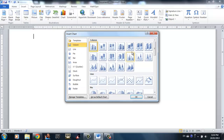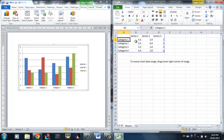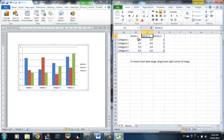Let's say I want a traditional column chart. I'll click column and click OK. What you see is an Excel window actually pops up, because it contains the data for the chart. So category 1 corresponds to series 1 (the blue one), series 2 (the red one), and series 3 (the green one), and here is all the data.